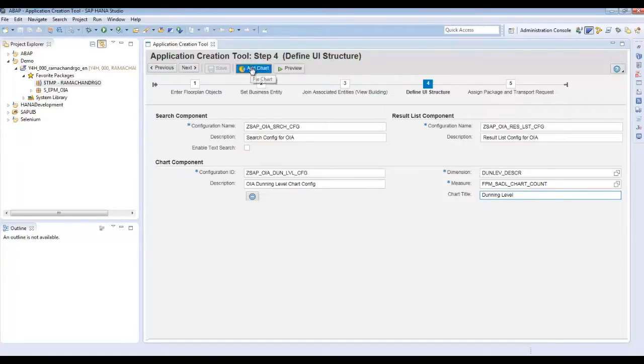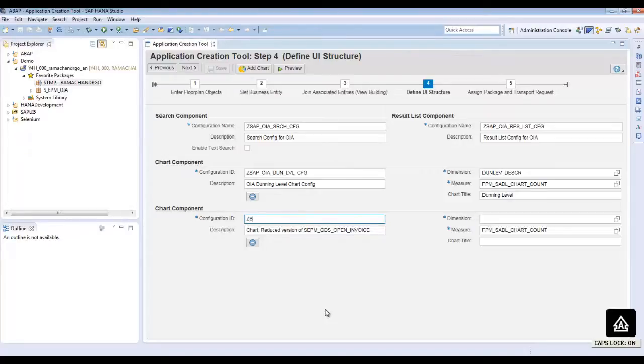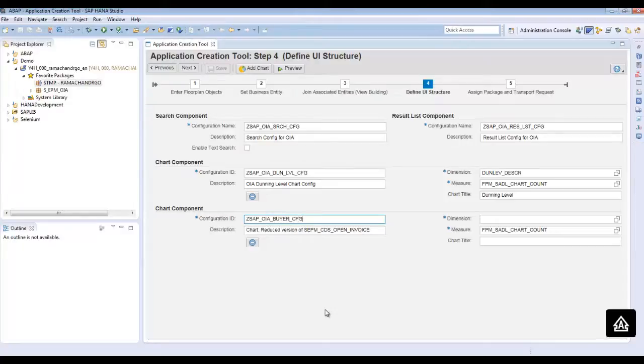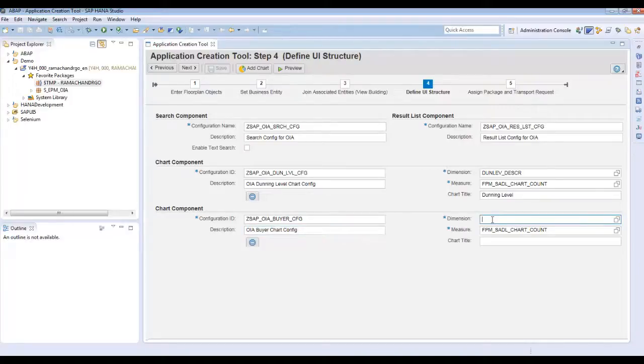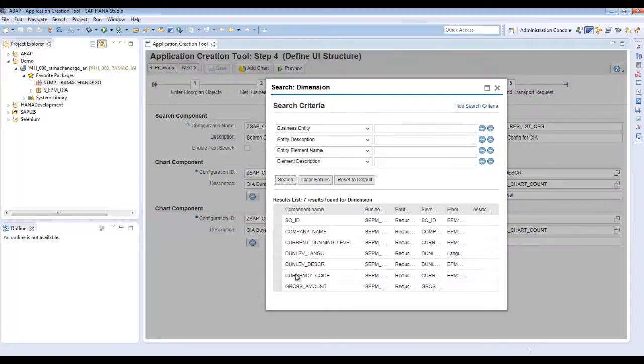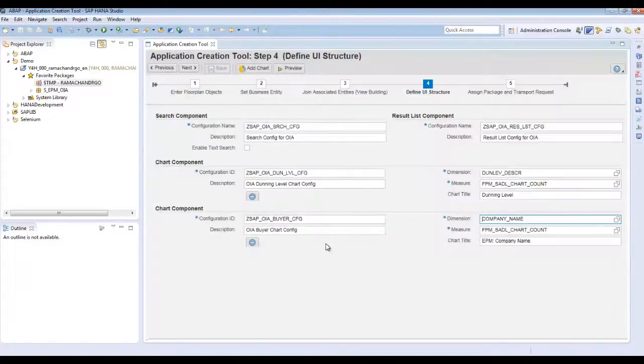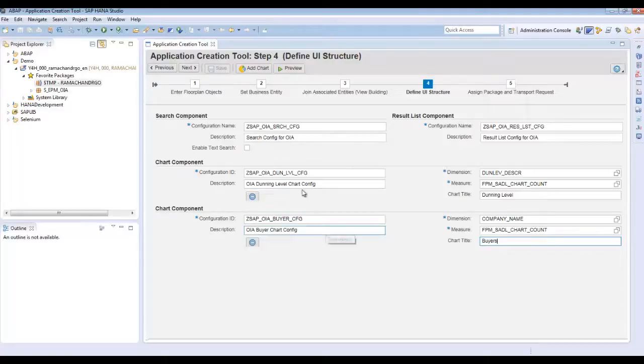Click on add chart again to add for the buyers. Here, we have to give dimension as company name. And again for the chart title, we will be using buyer.